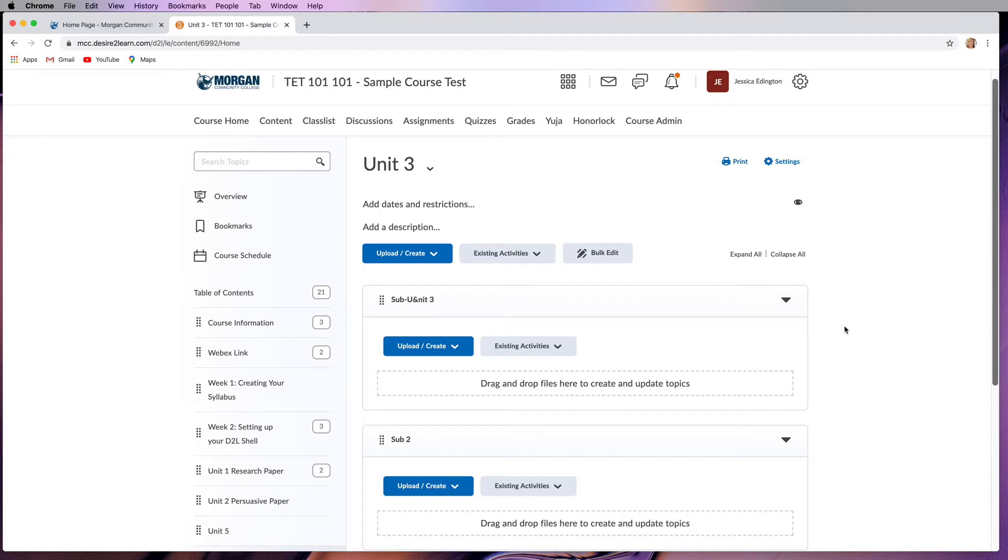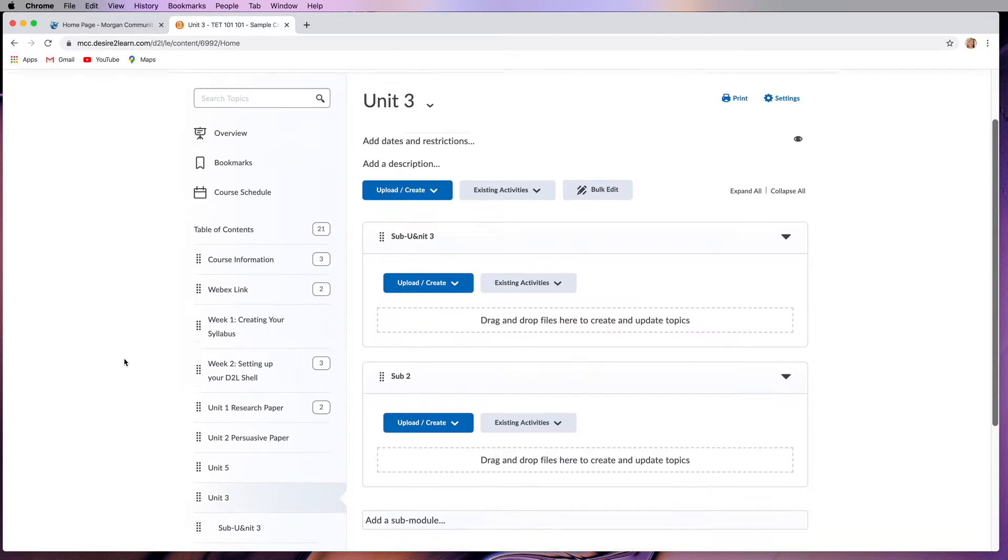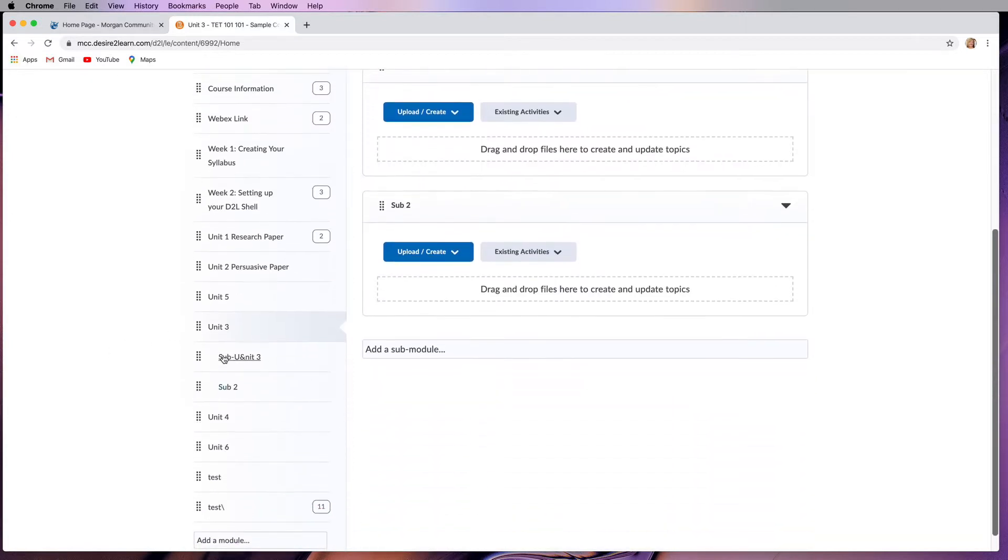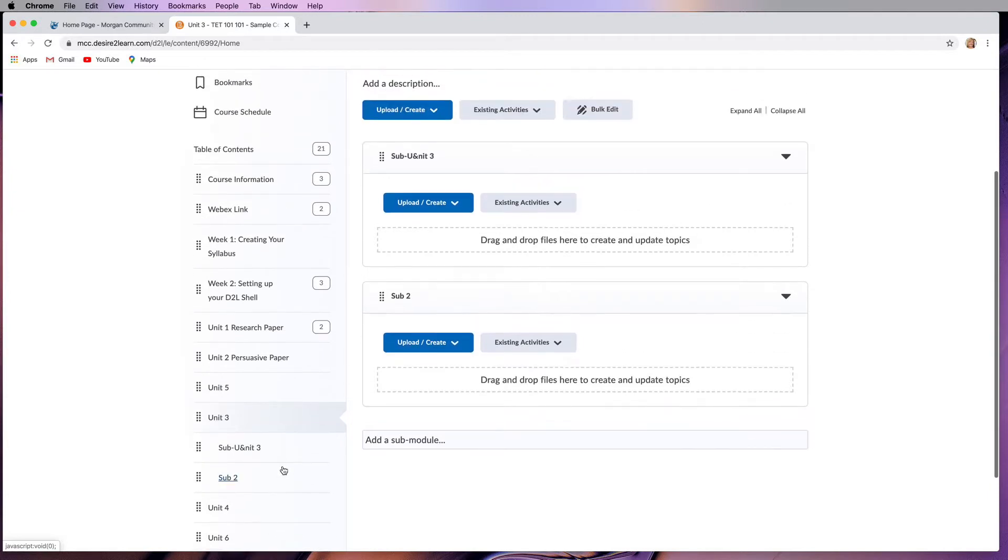As you're building your course, you probably created modules and submodules that you no longer need. This is our test course, so we have a lot of different things that we need to throw away and rearrange. This video shows how to clean up and rearrange all of your content.